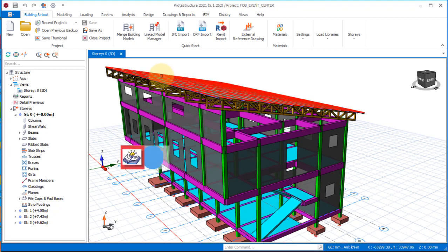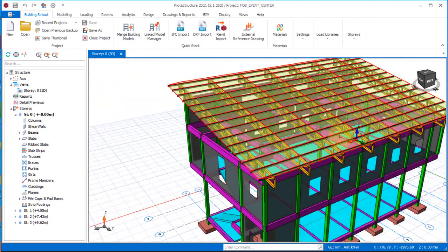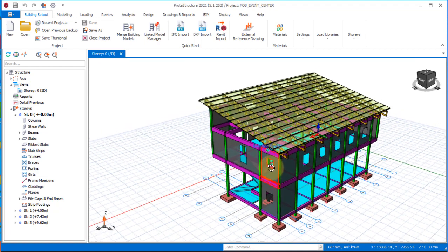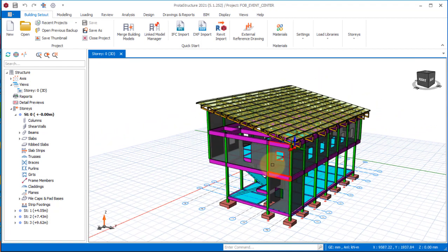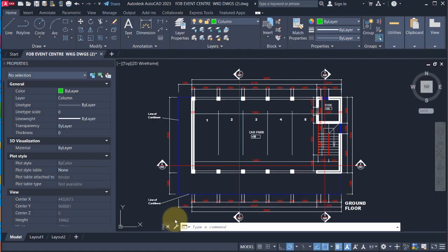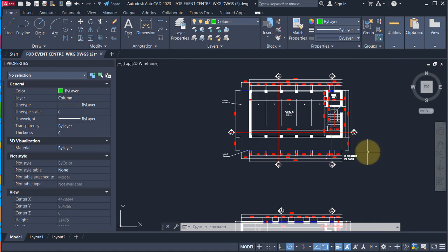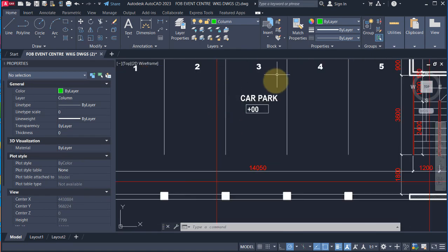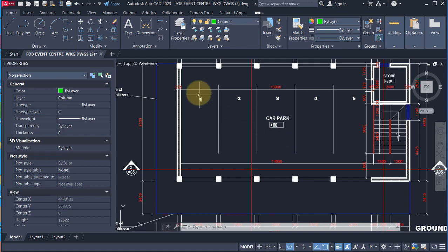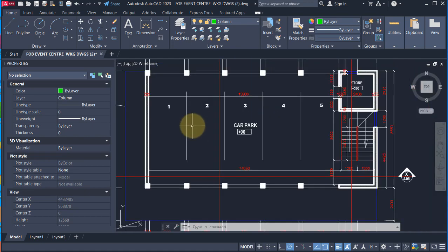We are going to be removing all of these roof purlins as well as the trusses so we can fix the new ones successfully. Why are we doing this? Let's navigate to the AutoCAD drawing of this work. Here is the AutoCAD plan and this is the ground floor plan. You can see these provisions are for the car park.